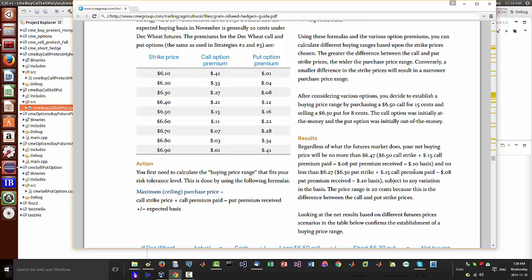In this case, it would be the difference between the premium of the call and the put. No sorry, the call strike and the put strike.